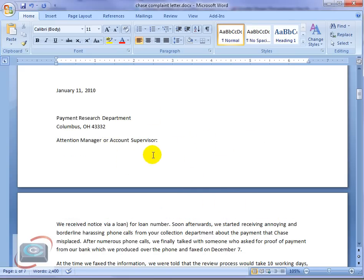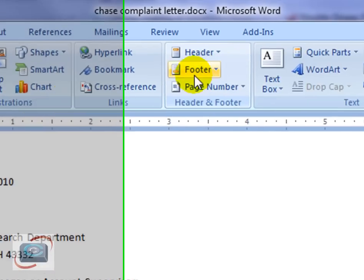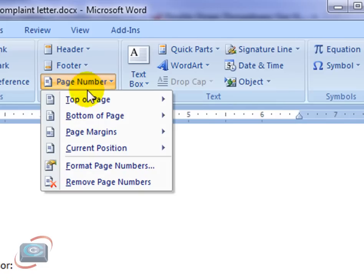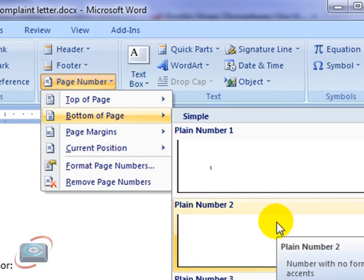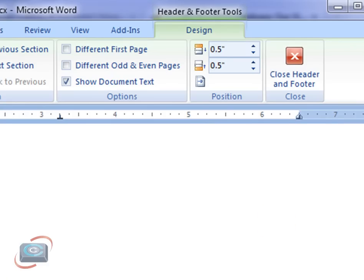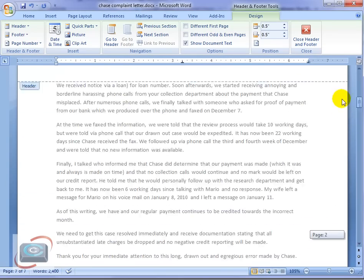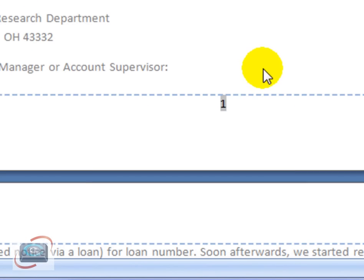We're going to insert those by clicking Insert from the tabs. Go to Page Numbers, and we're going to click Bottom of Page. I'm just going to choose the Centered option. And there you can see that's page seven. I'm going to go all the way up here to page one — there's page one.